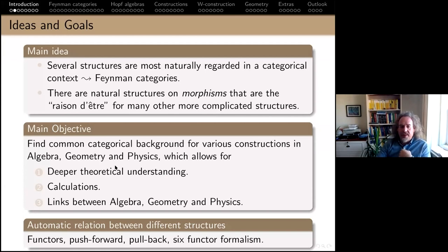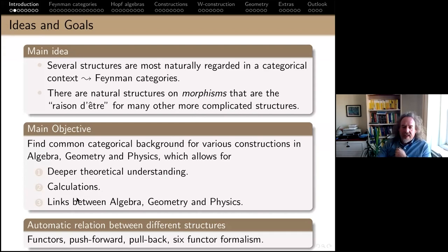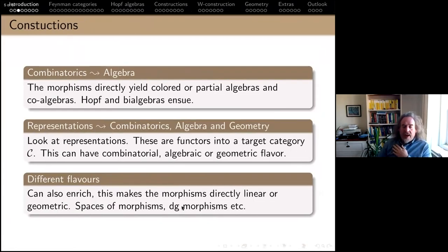Having more structure on the morphisms is actually very natural and important, even when summing morphisms as in Hopf algebra constructions. The main objective is a deeper understanding of the theoretical underpinnings. Once you have that, you can actually do calculations, and it gives you unexpected links between algebra, geometry, and physics. If you want to go towards algebraic geometry, you'll have functors and a six-functor formalism, so it looks a bit like sheaves.